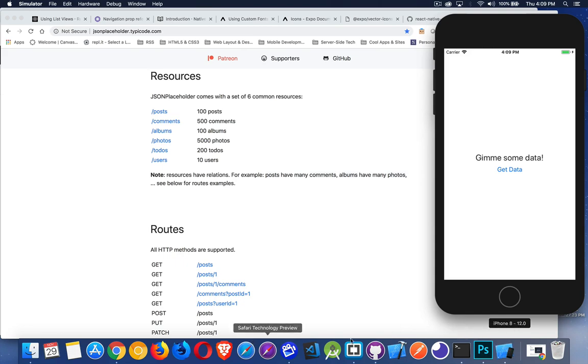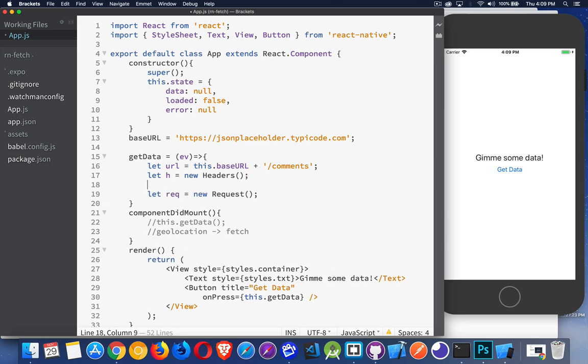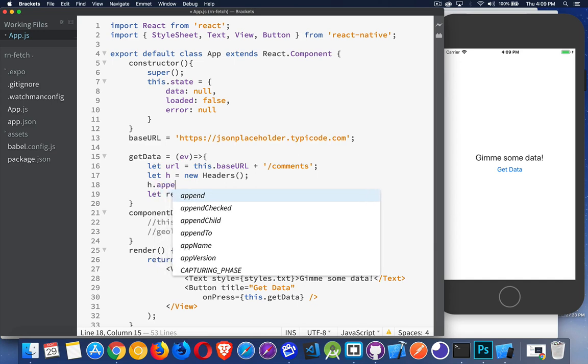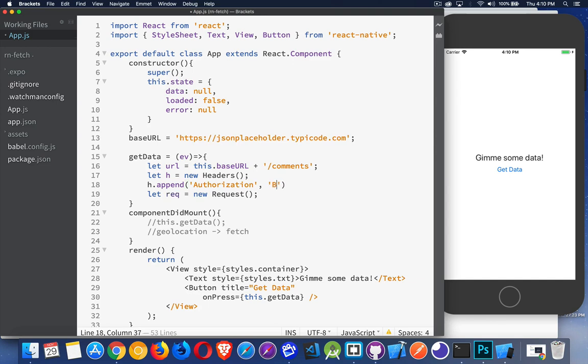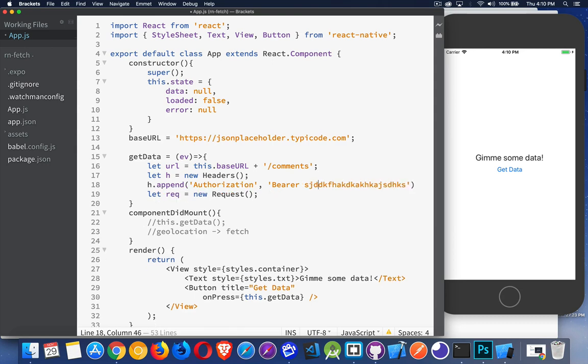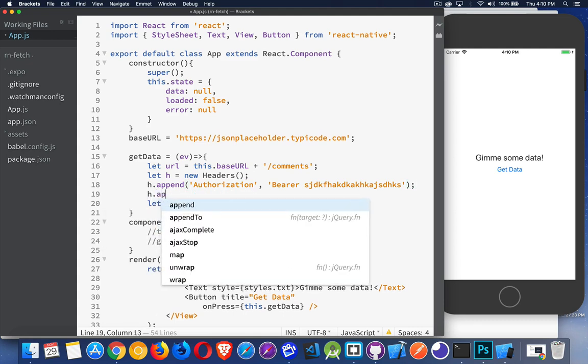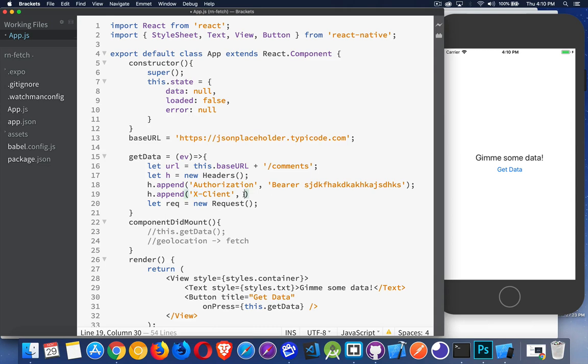So I've got my application back into the code. Inside my headers, if I want to add a header, just say for the example I need an authorization one. So h.append. Append is a method that belongs to the header. And then there's two values, the name and the value. Authorization. And then if it is an authorization one, I need a bearer and some big long key. You want to add other headers, you can create your own custom ones. Let's create one called x-client. And let's put down Steve and friends.